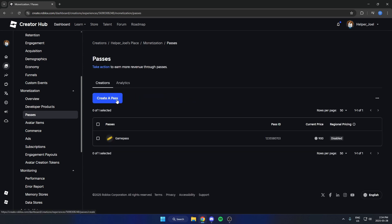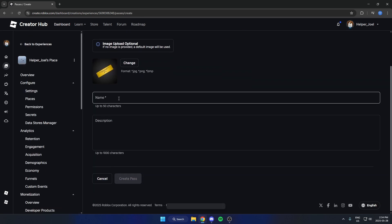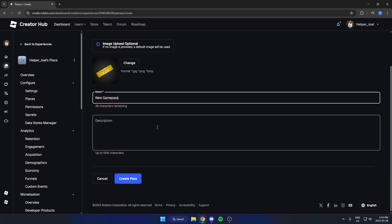And then you're going to select create a pass. Then you can give the pass a name, call it whatever you'd like. You can give it a description if you would like as well. Then go down to the bottom and hit create pass.